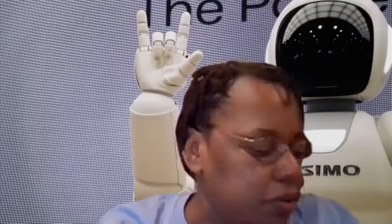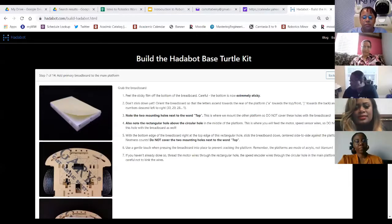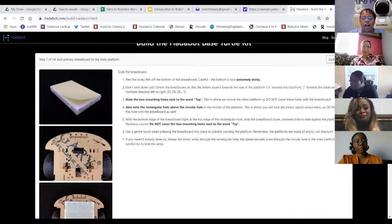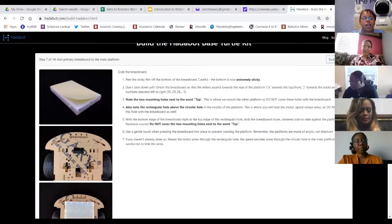Angela opens up the website to show her progress. The instructor walks through the steps asking if she peeled the sticky film off the breadboard and whether she's past that point. Angela confirms she has, and the instructor notes she must be past that step already.